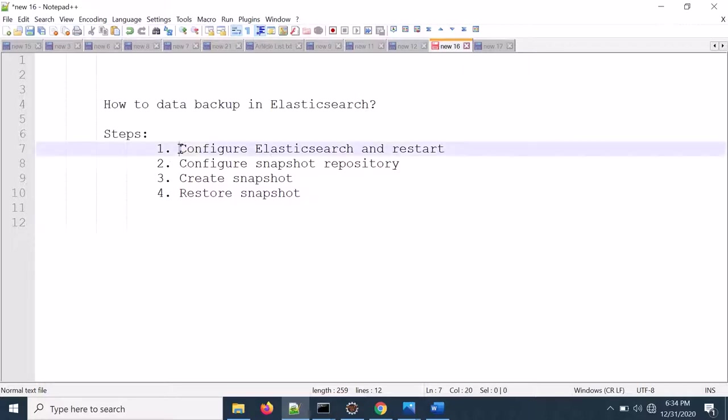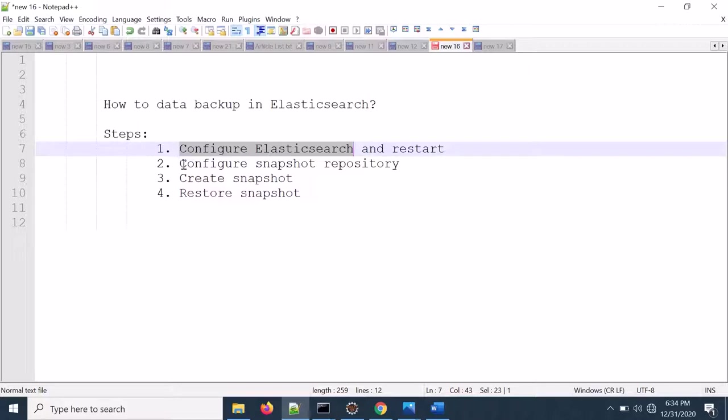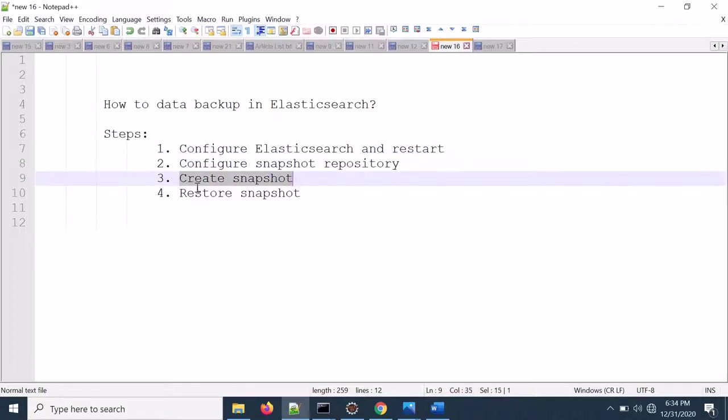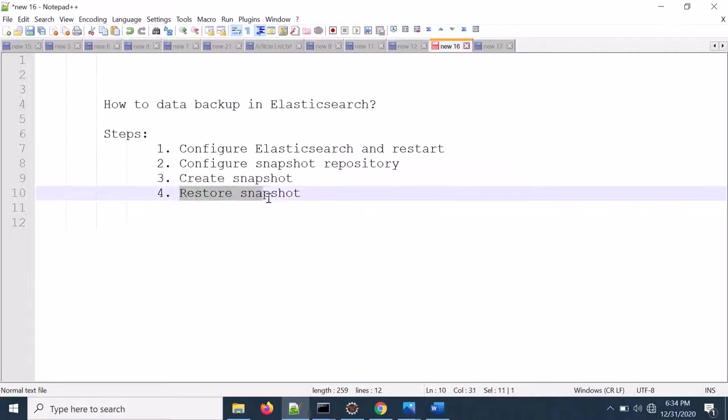First we will configure Elasticsearch which requires Elasticsearch to be restarted. Then we will configure snapshot repository, create a snapshot, and then restore the snapshot. I will also discuss some important points which are very helpful.